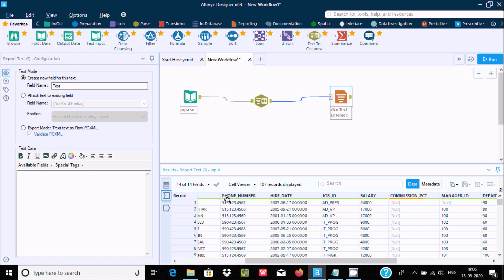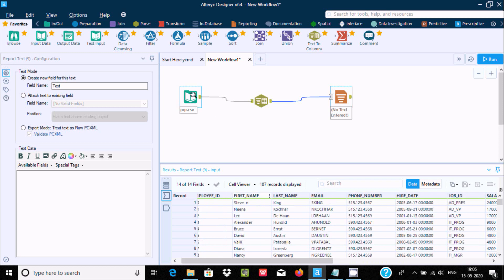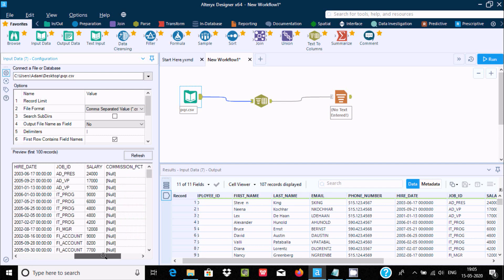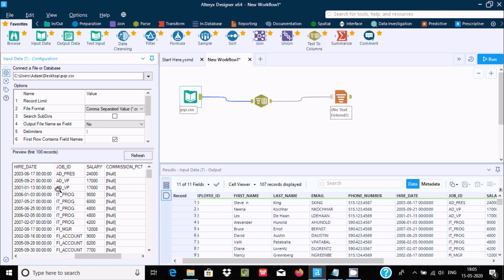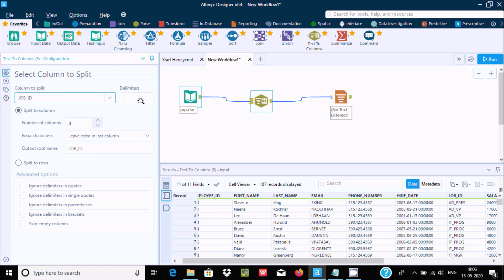After splitting by dot, two separations are created. Similarly, for the Job ID field — if you want to separate it into columns like 'PR', 'DS', 'IT', and 'PROG' — you can also do it easily using Text to Columns. Select the Job ID field and in the delimiter place give underscore. I only want to divide at two places, so set the number to two.